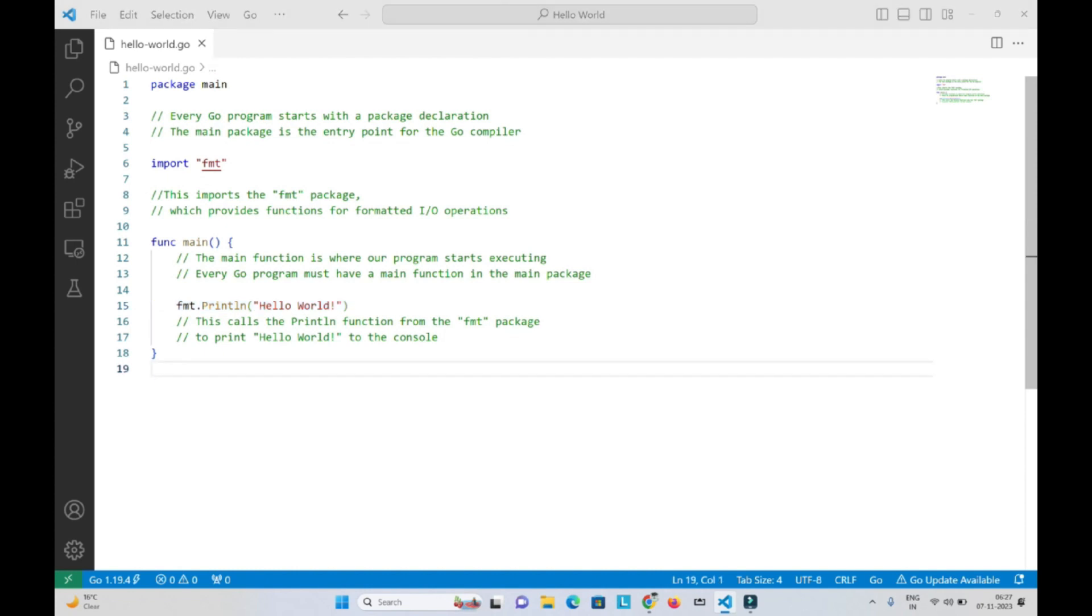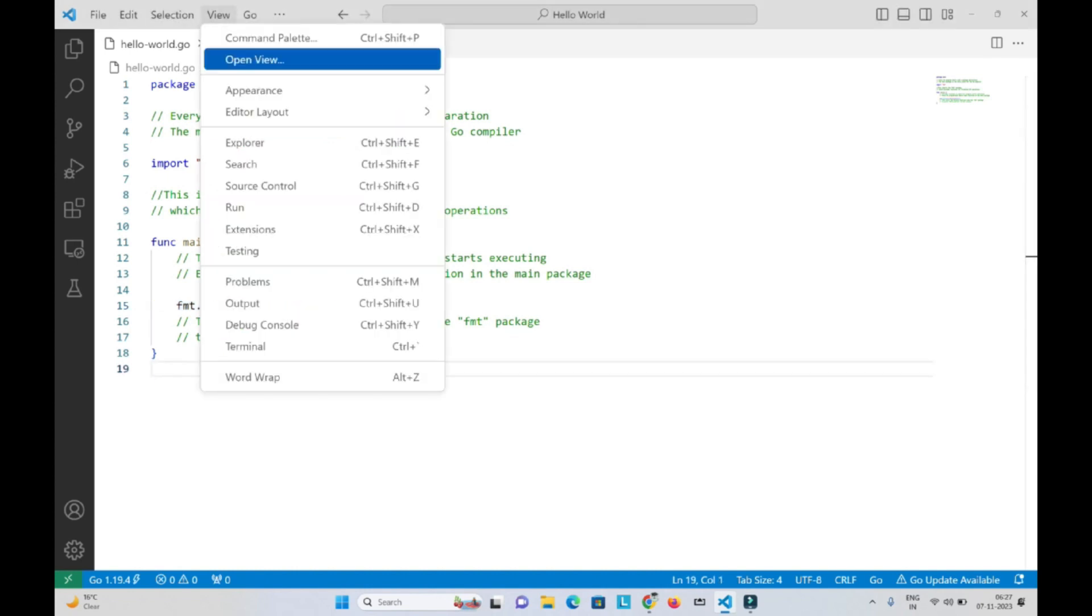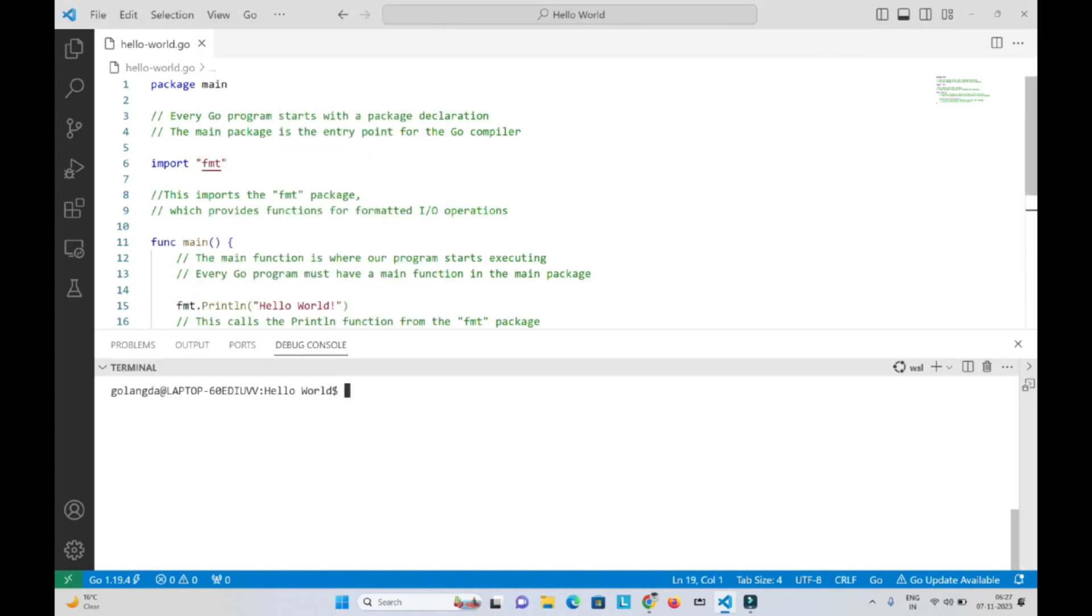Now let us run this program. First open the terminal and type go run helloworld.go and there it is. You have your output.